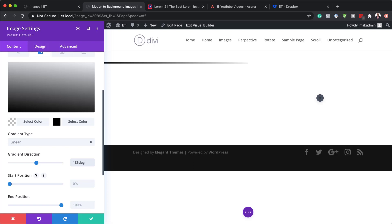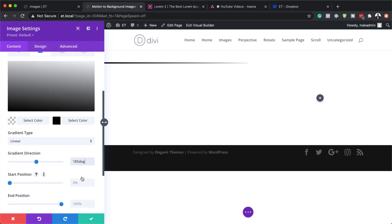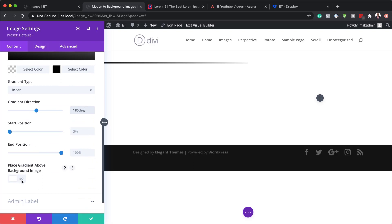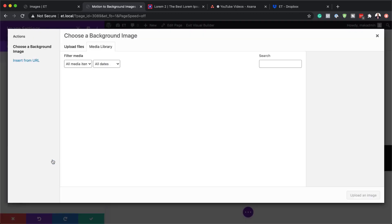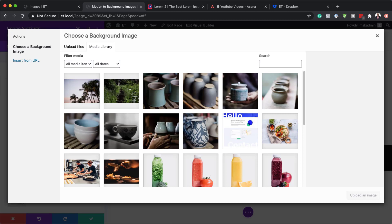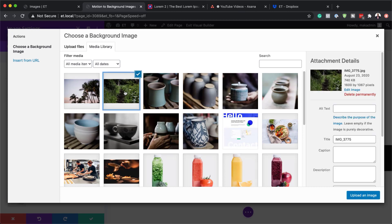For this, we're going to place the gradient above the image. So we'll come all the way down and make sure you activate that option and set it to Yes. Now that we have this all set, the next step is to add our background image. I'll click on the plus button to add the background image — you can add an image of your choice, but I'm going to add this one here. The size is 1600 by 1067 pixels, or anything close to that should work fine.